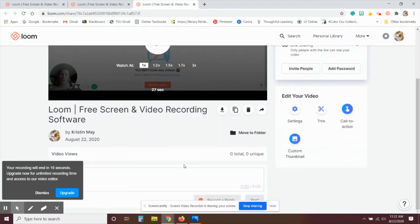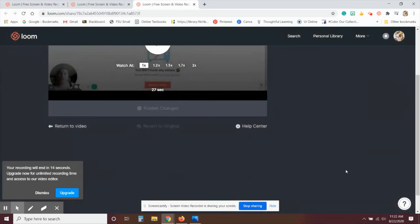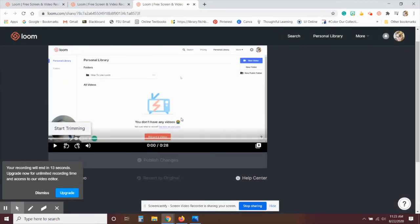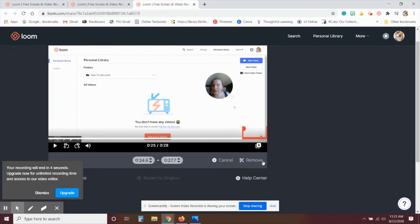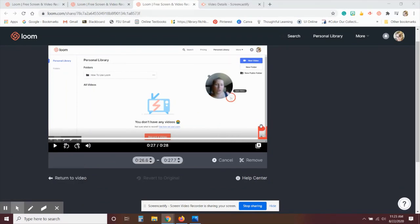And then you can trim it similar to Screencastify. You can move the beginning and end. I do like the trim feature on this one a little bit better because you can play it. And then if you jump to a certain point and click start trimming, it starts trimming from that point to the end.